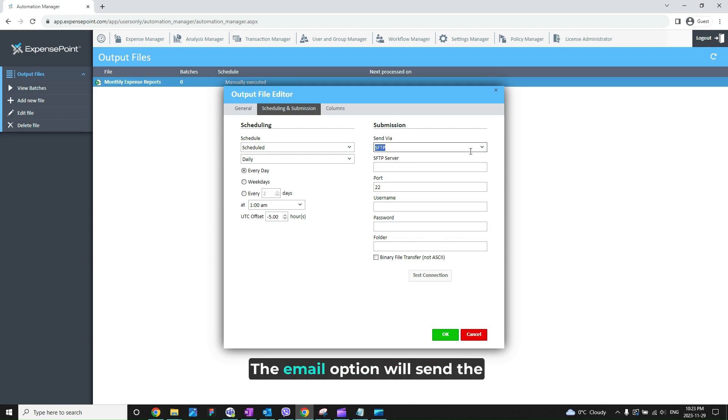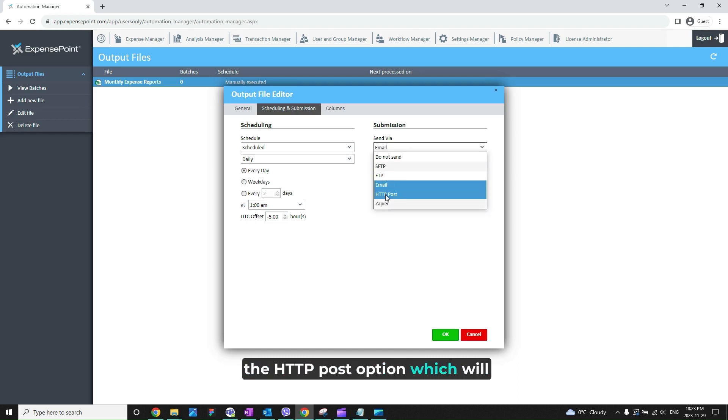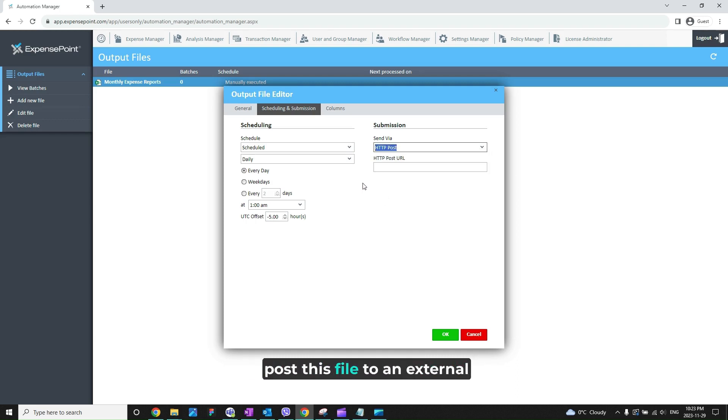The Email option will send the file to the email you enter. And the HTTP Post option will post this file to an external link that you will enter below.